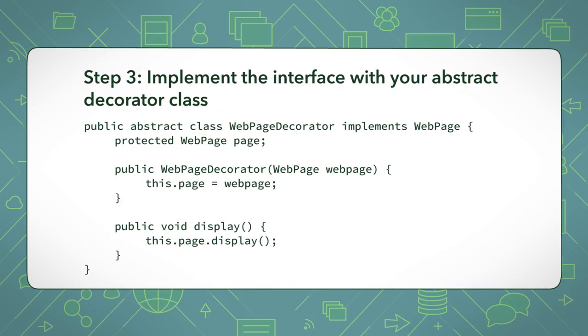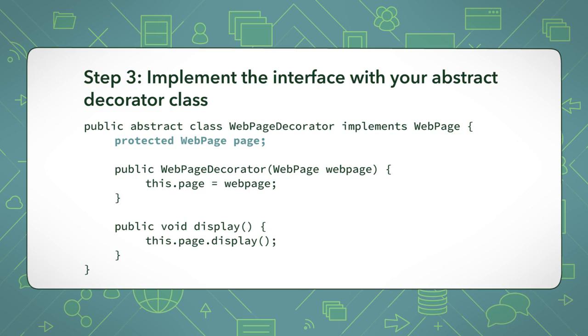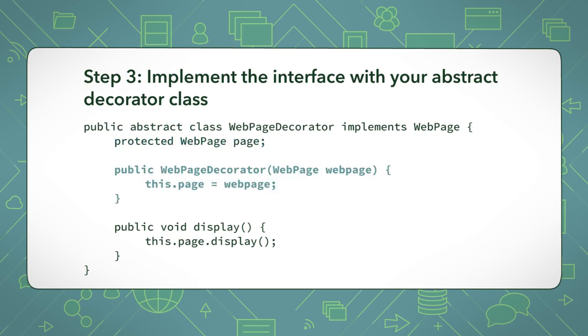Step 3: Implement the interface with your abstract decorator class. The implementation of the decorator class is important despite how little code there is. The first thing to note is that a webpage decorator contains only one instance of webpage. This allows us to stack decorators on top of the basic webpage and on top of each other. Each type of webpage is responsible for its own behaviour and will recursively invoke the next webpage on the stack to execute its behaviour.